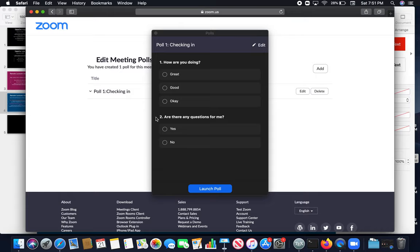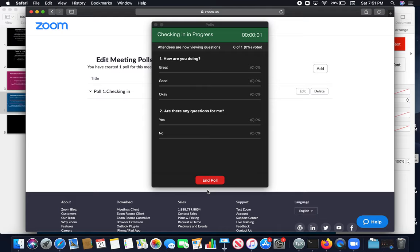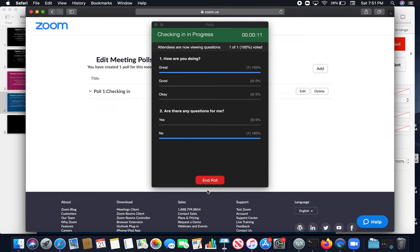And I want to launch this poll. Click on the launch poll. Once you launch the poll, students will see the same window where they have questions and responses. They can click on the responses. They submit those responses and will show it to you right away. For example, one student is saying they're great and they don't have any questions.